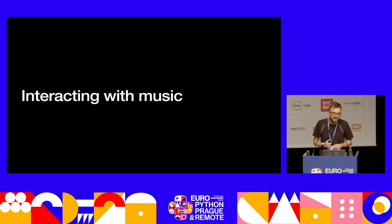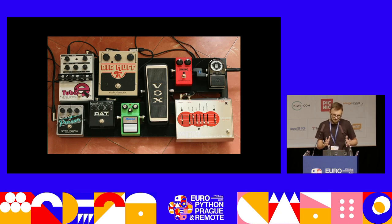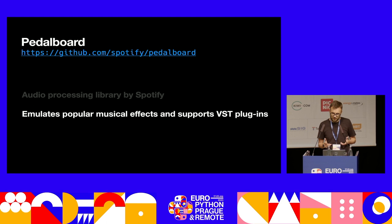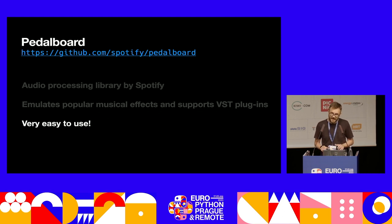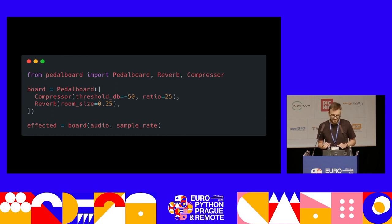Let's jump right in and see how we can interact with music using Python. So this is a pedal board — a device that you would plug your guitar or synthesizer into in order to modify its sound. Each of these little pedals may be a different effect, like an echo, a compressor, or a reverb. Pedalboard is also the name of an awesome audio processing library developed by Spotify. It emulates many popular effects and also supports third-party VST plugins. And it's actually very easy to use.